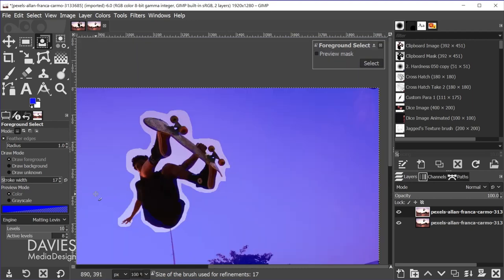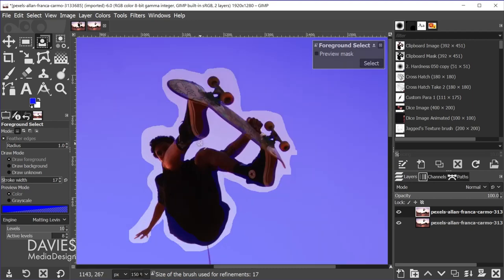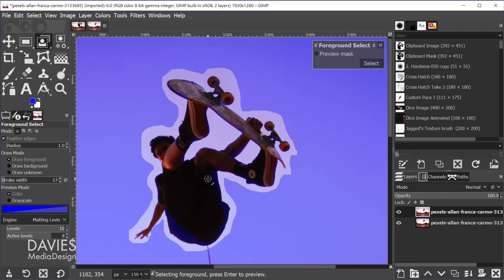And I can also use the spacebar as a sort of hand tool to move over on the image. All right, so once we have loosely painted the foreground portion of the image, let me just get this part right here, now all I have to do is hit the enter key.